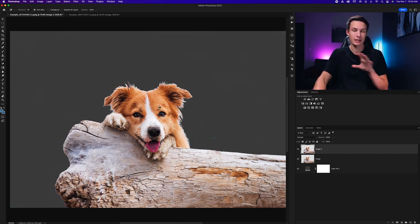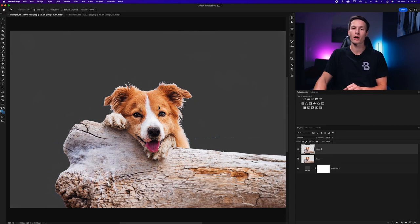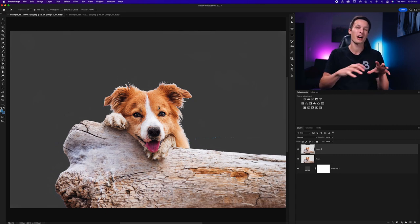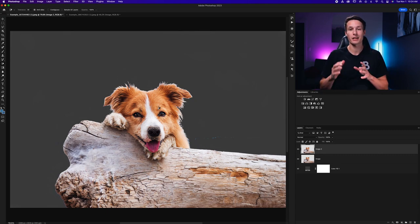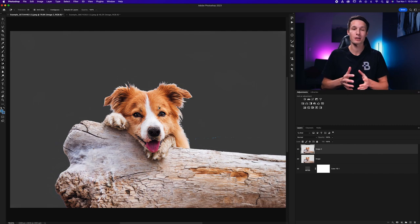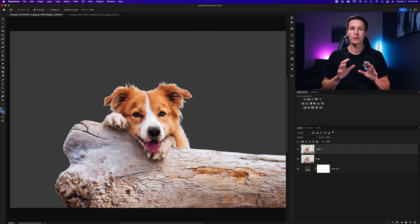So if you have clear defined edges the magic eraser tool might be a better option to use. However if you have more detailed edges against a simple background then the background eraser tool is going to be a better option for you.